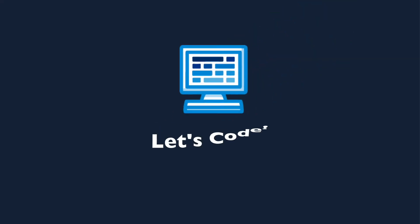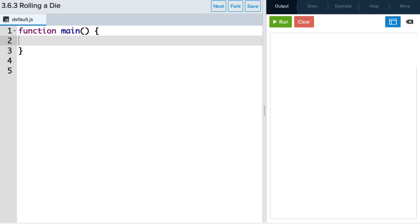All right, let's see what this looks like in the editor. In this program, we're going to simulate rolling a six-sided die. Let's start with a variable. We'll let roll equal the result from the randomizer. So remember, randomizer gets a capital R.